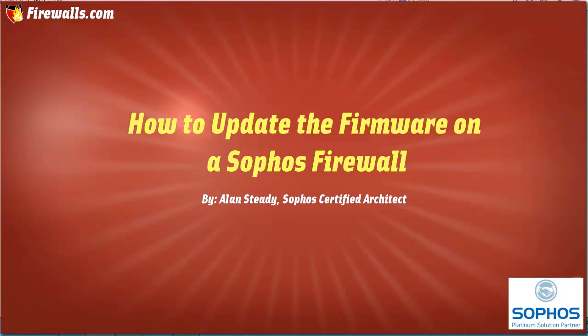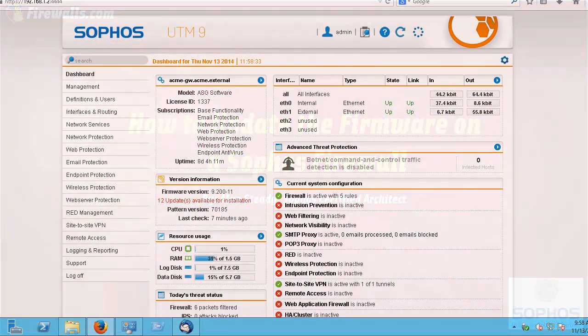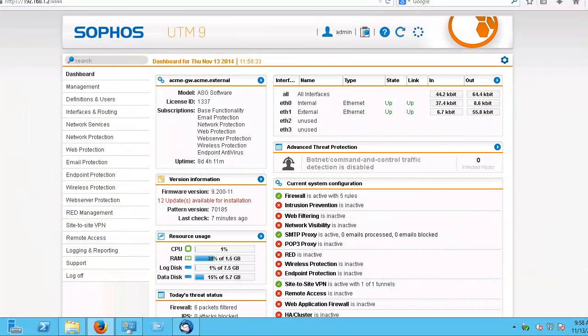Hello, Alan Steady with Firewalls.com. In this video, we will be going over how to update the UTM's firmware using UpToDate.